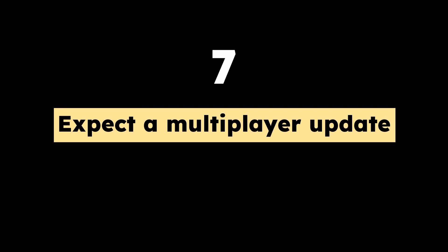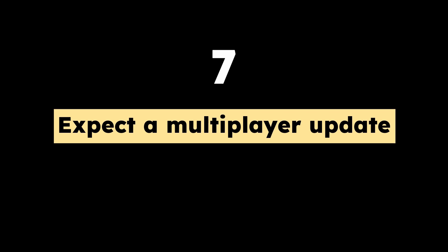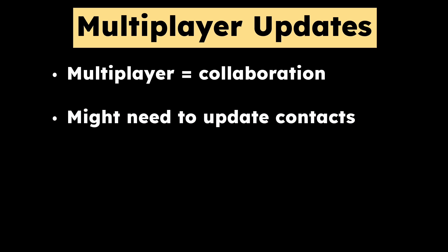Tip number seven, expect a multiplayer update soon. At the time of recording this video, multiplayer is not available yet. This multiplayer feature will allow you to collaborate with other users within the AnyType app. So if you already have a contact in AnyType, you will probably have to update that once the multiplayer feature has gone live.